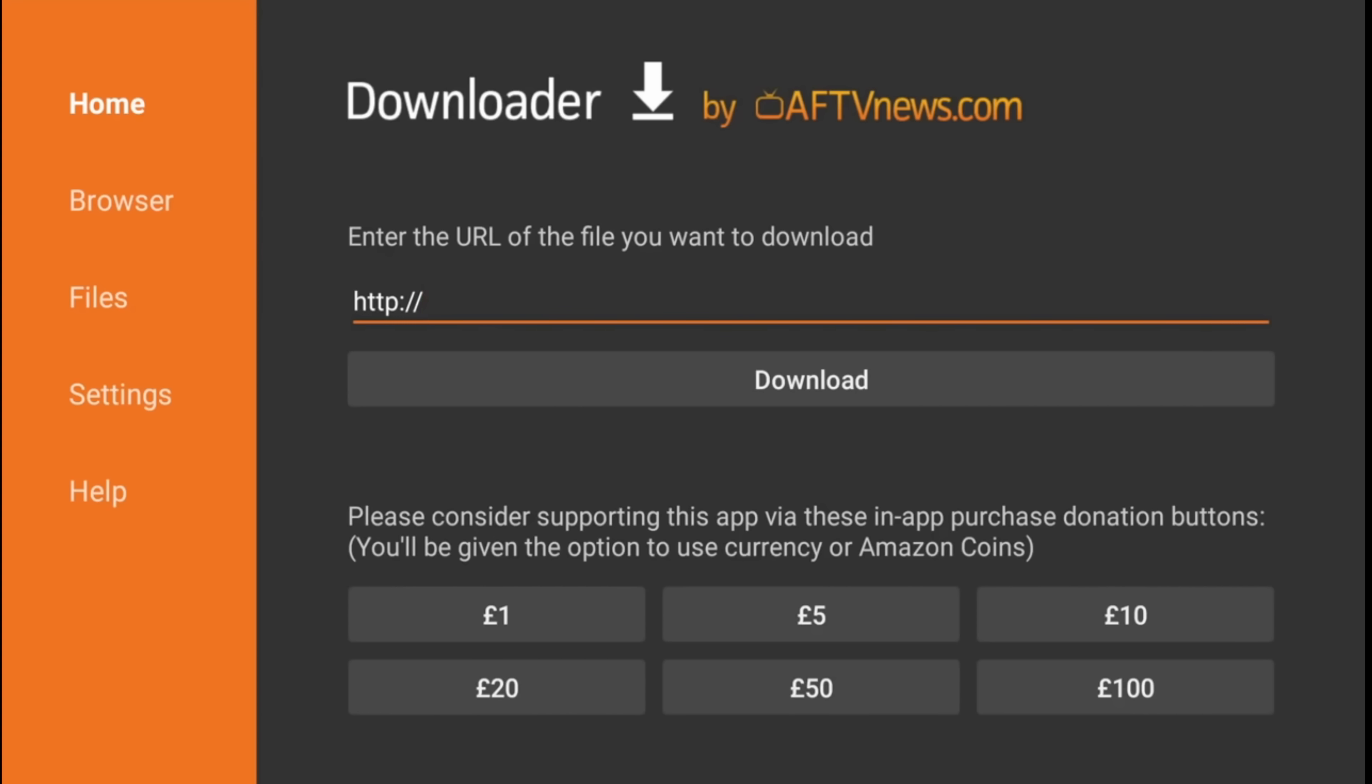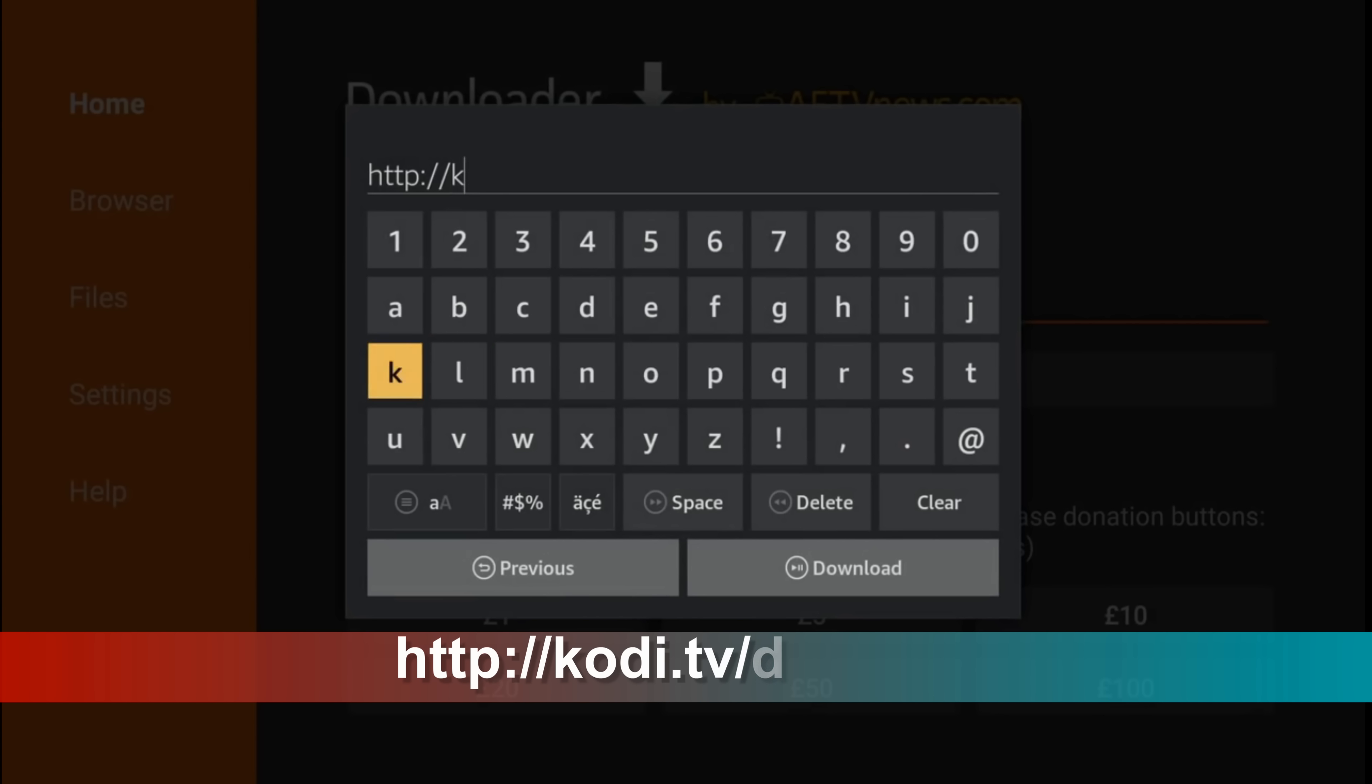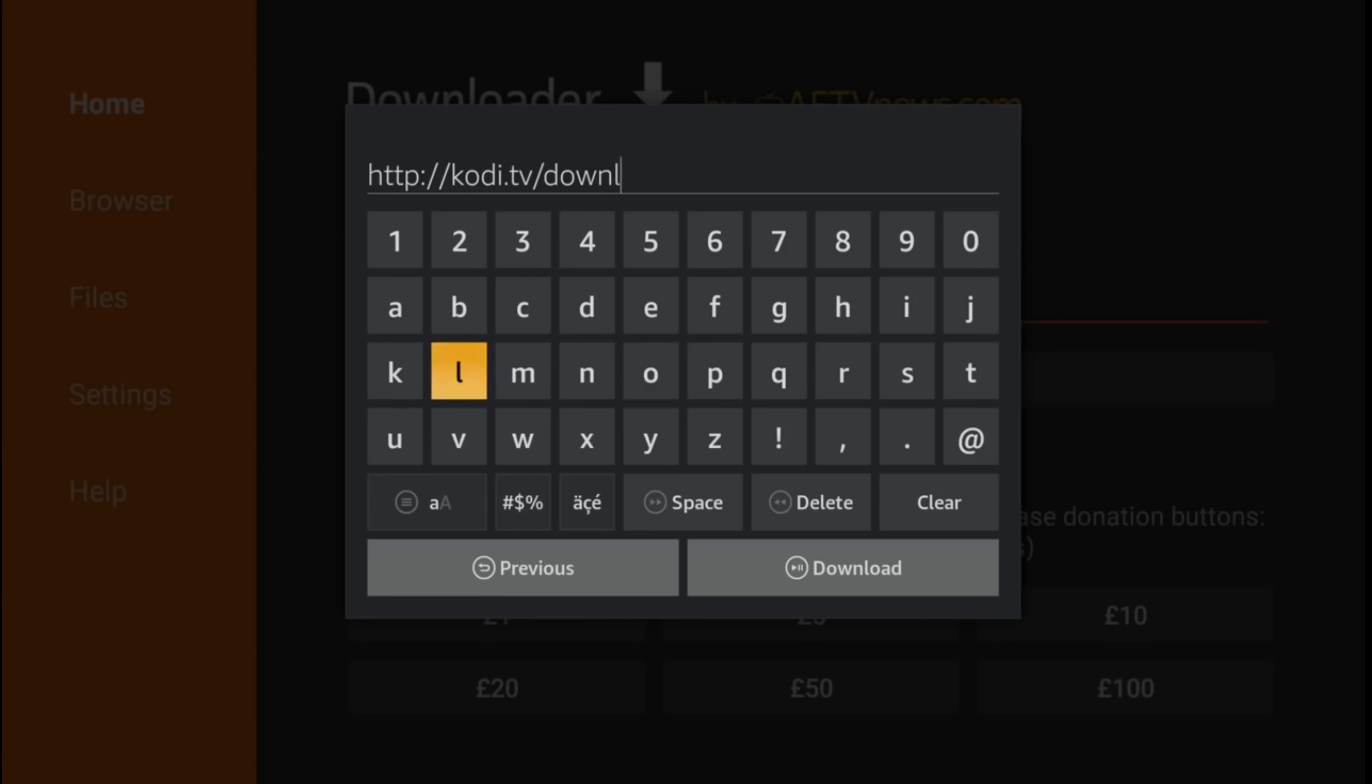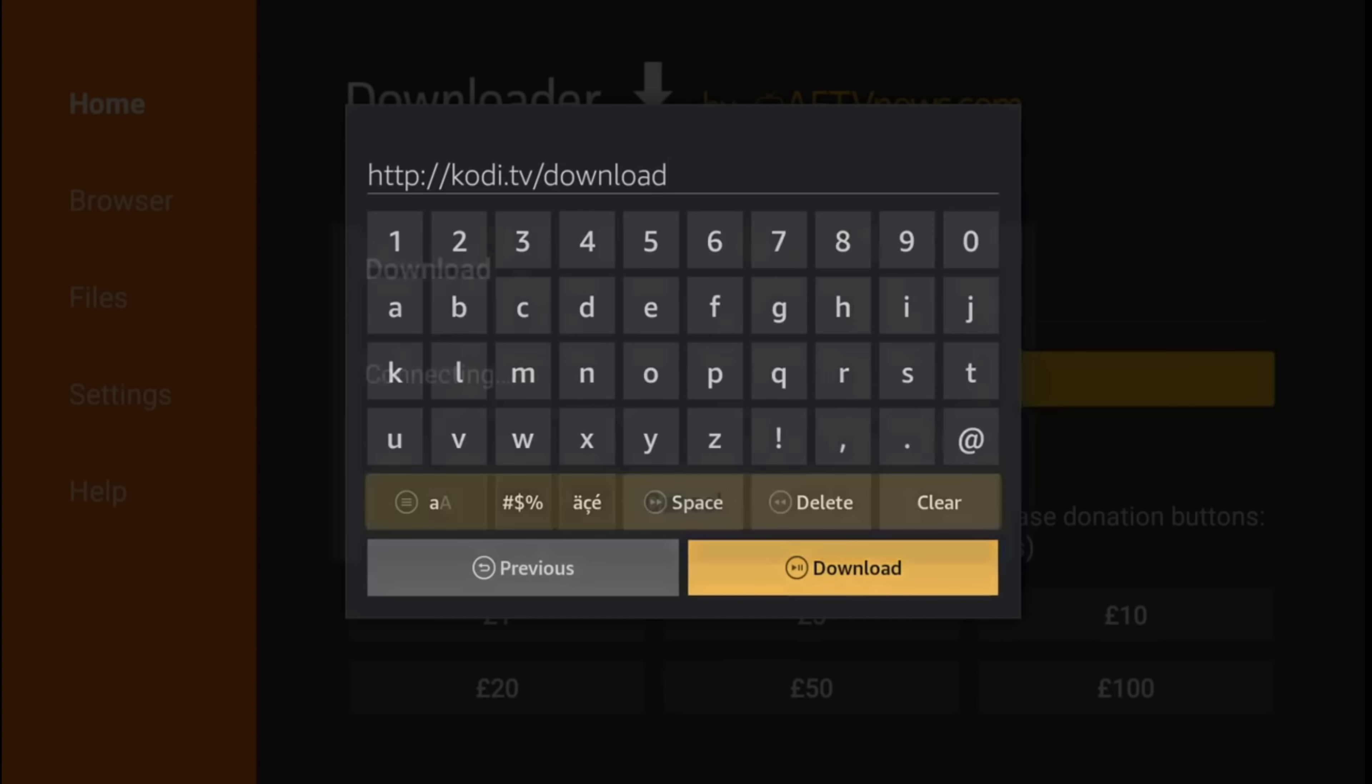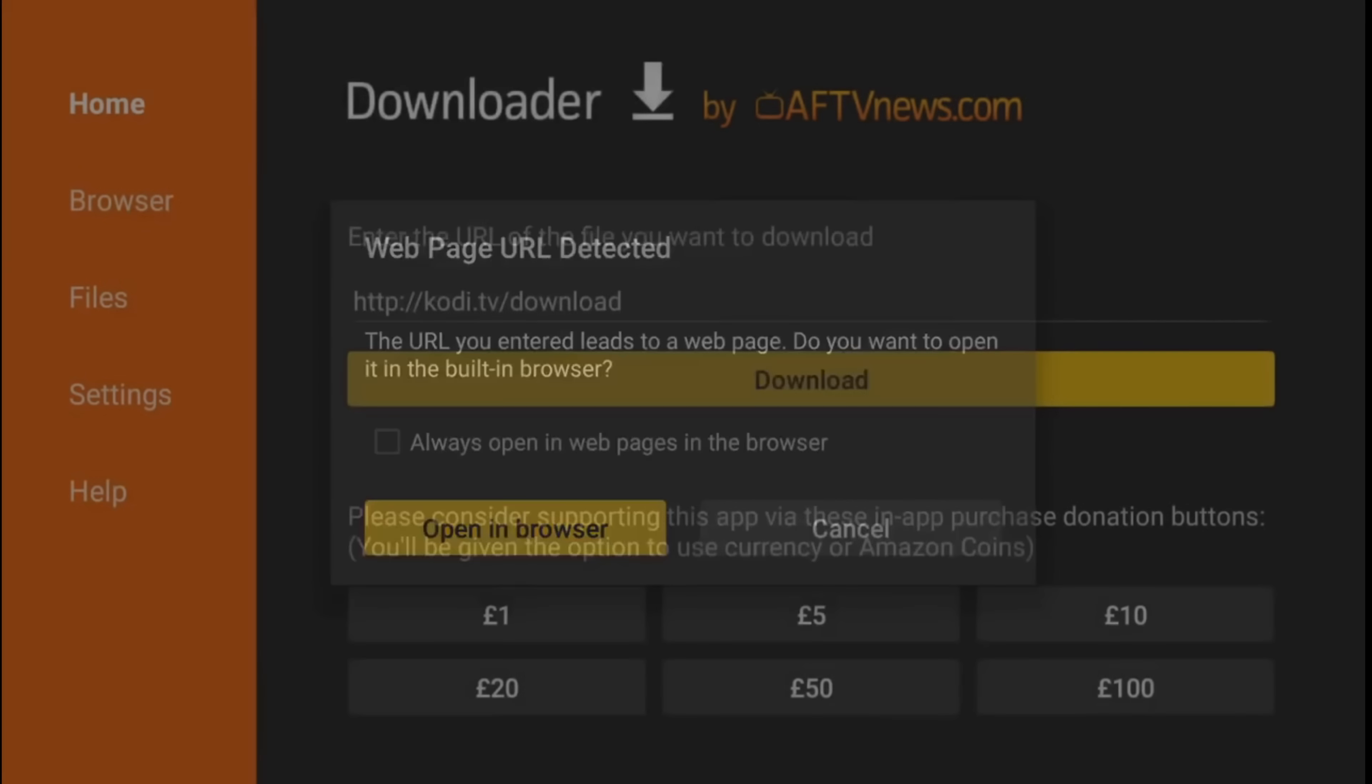Now here click on the URL box and type Kodi.tv slash download. Hit download. Now open in browser.